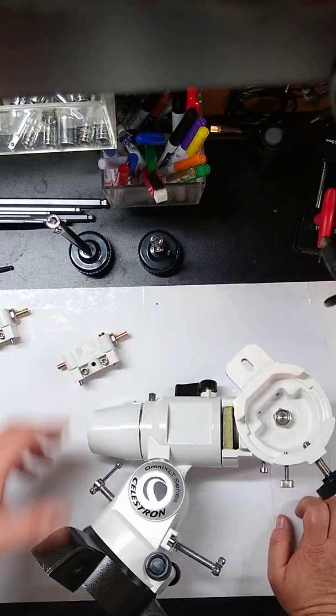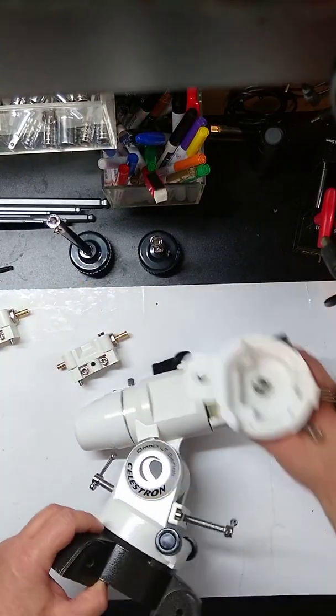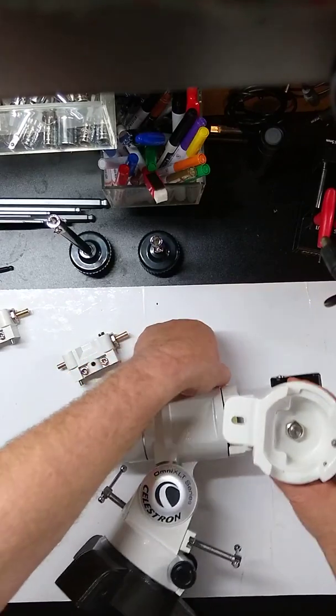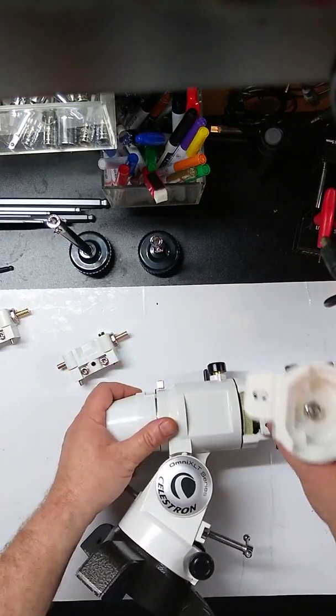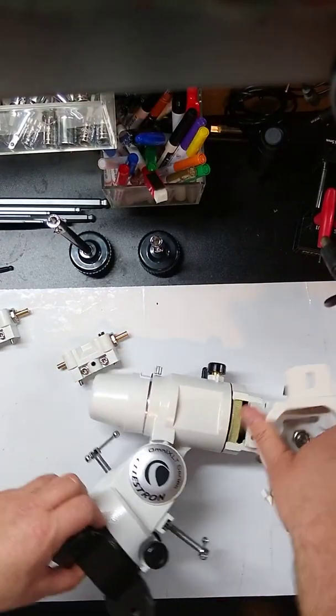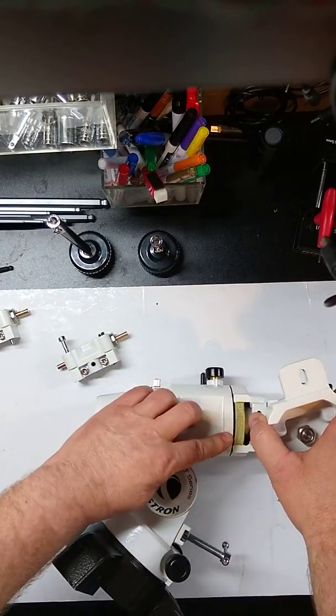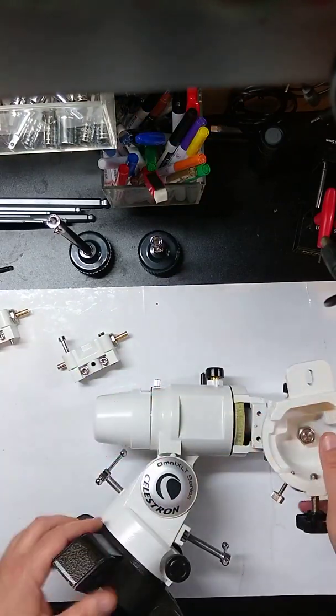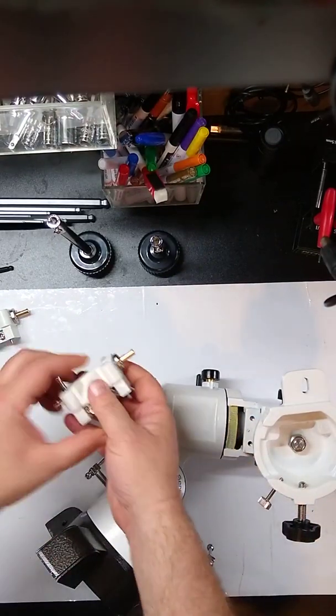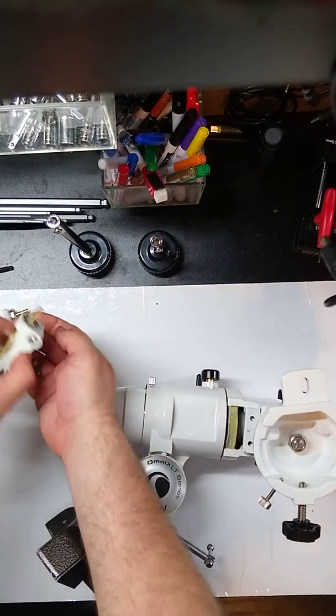So we're going to do the right ascension side first. So let's lock that a little bit. So this is a good way to balance it here so we can work and you can see what I'm doing. So what we're going to do is we're going to take...